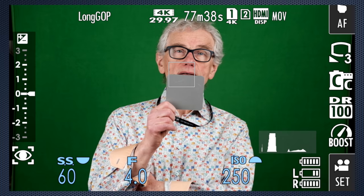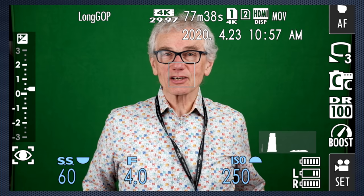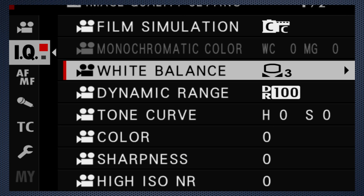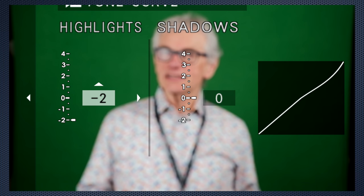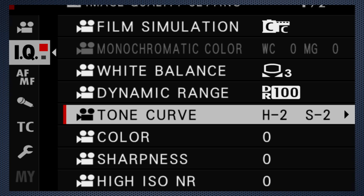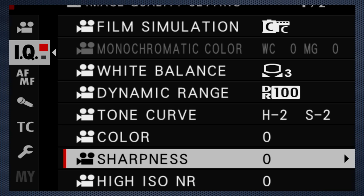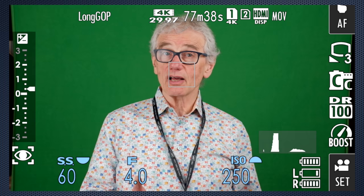With the classic chrome simulation, I use the tone curve, adjusting the highlight setting to minus 2, as well as the shadow to minus 2 for a less contrasty image. And then the sharpness to minus 4 to reduce the crispy look typical of video. Again, this is personal preference, and I find this is a good neutral starting point for color adjustments while editing.